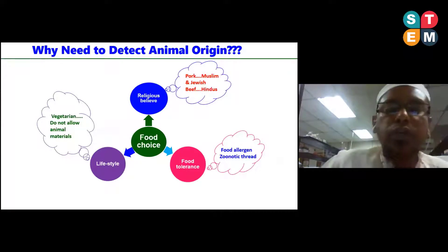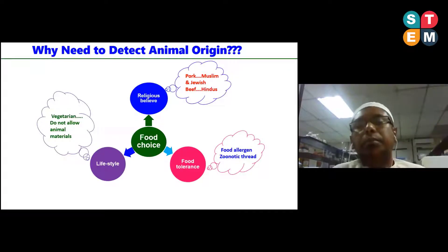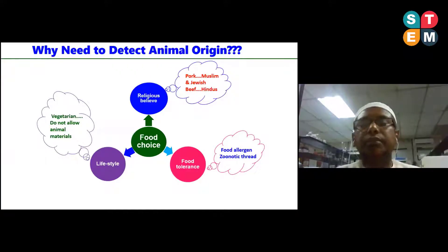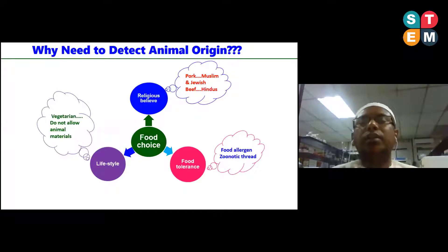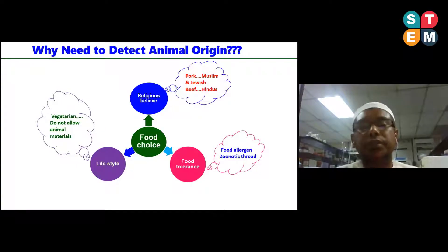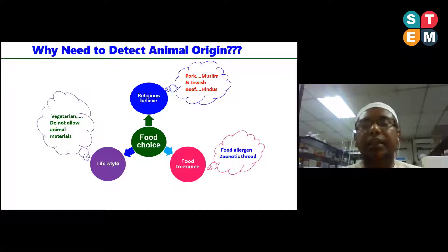In addition, choice of food depends on various factors. Among these factors, religious belief is very important. For example, pork is totally forbidden for Muslims and Jews. On the other hand, beef is totally restricted for Hindus. Similarly, vegetarians do not allow any animal materials in their diet.